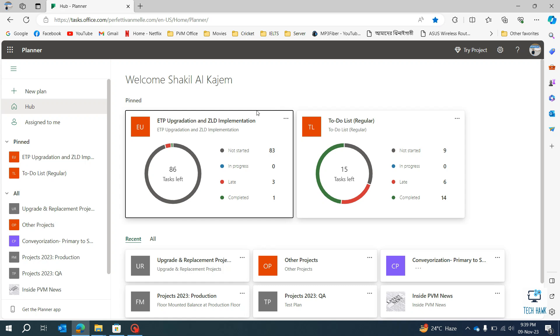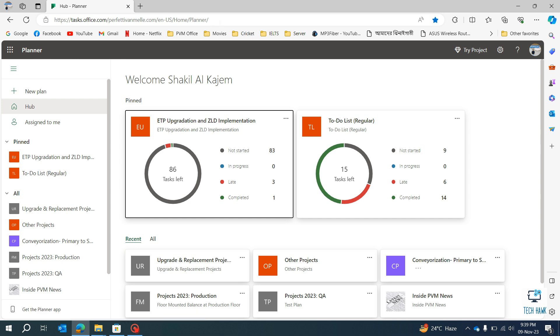Hello everyone, welcome to TechHawk. In Microsoft 365 we have a very useful tool named Microsoft Planner. We have to use this tool in a browser by browsing this website address. So today I'm going to show you how to use this tool in your computer as an app.